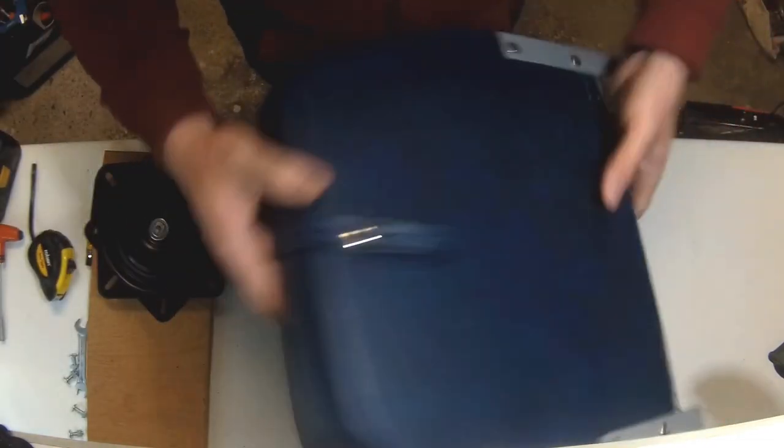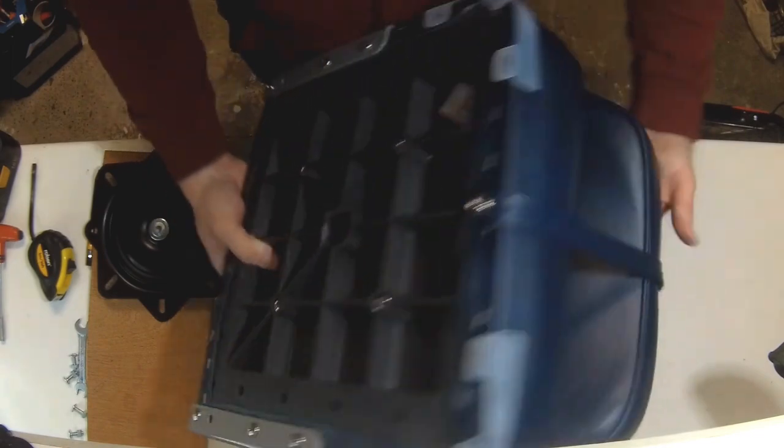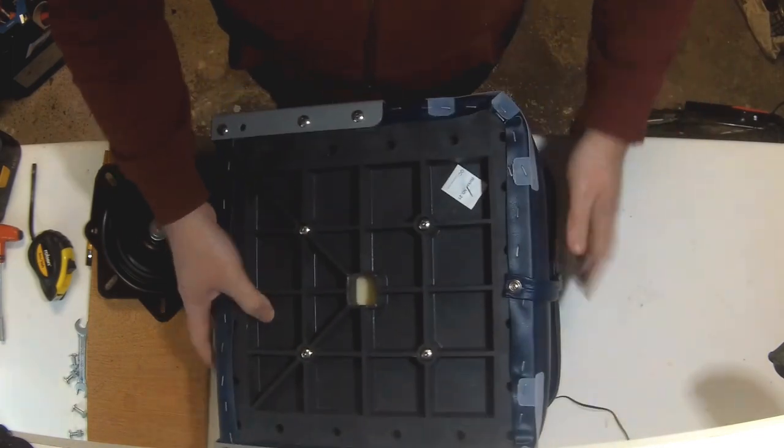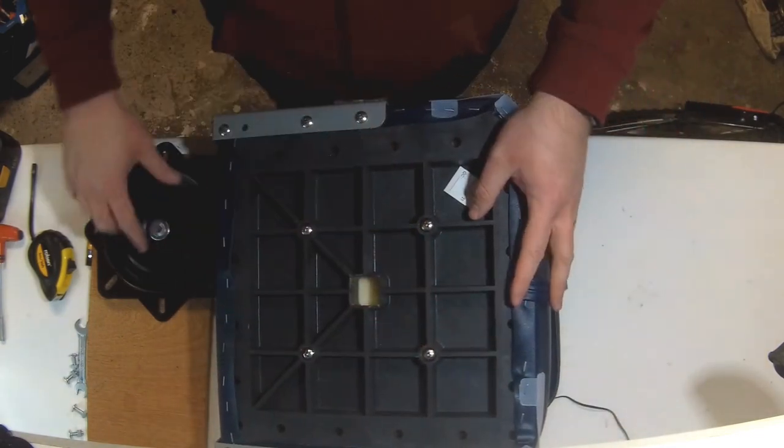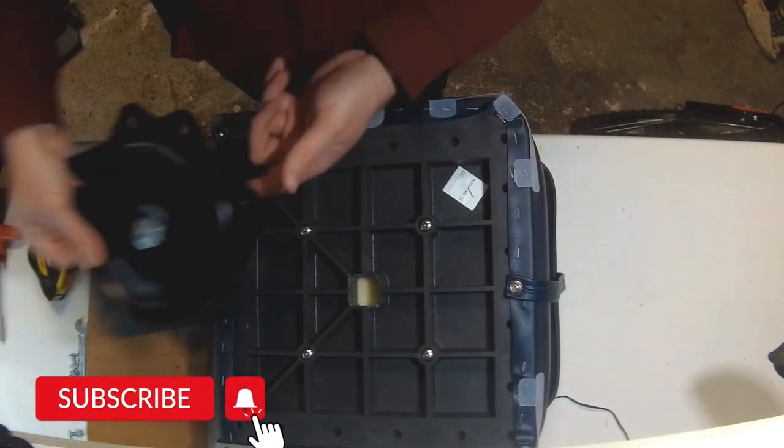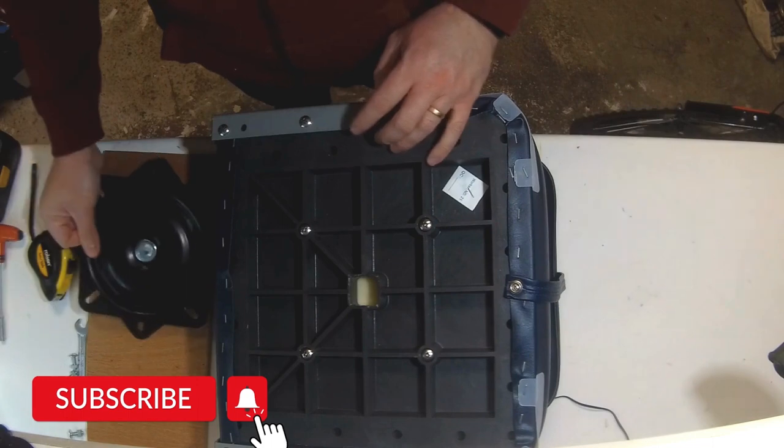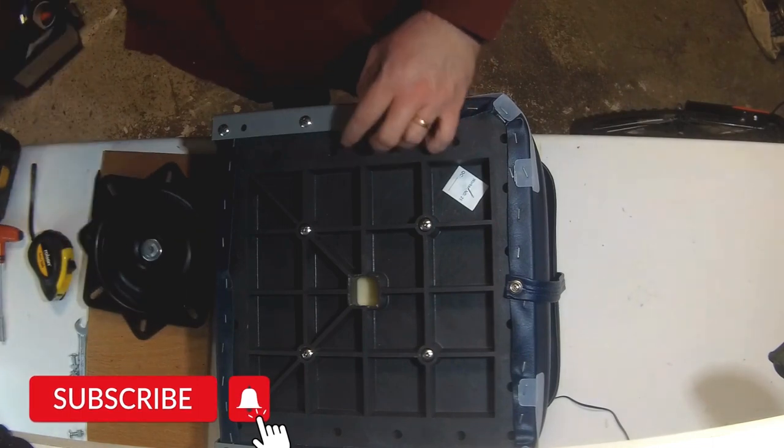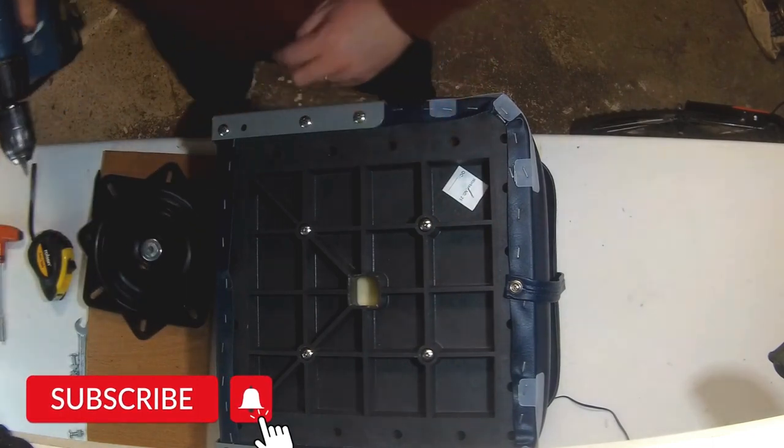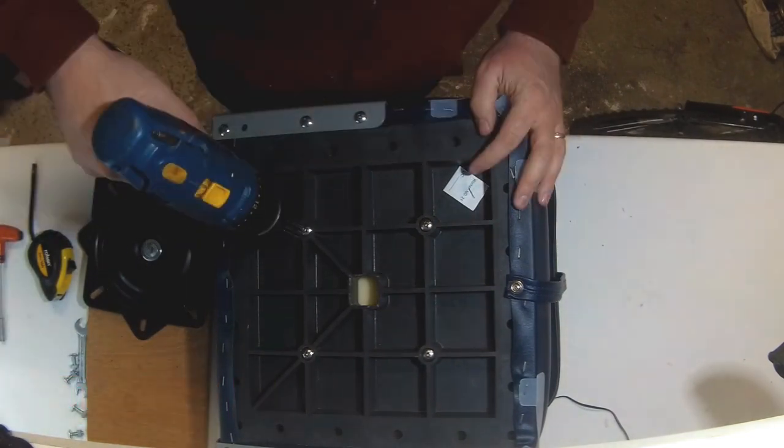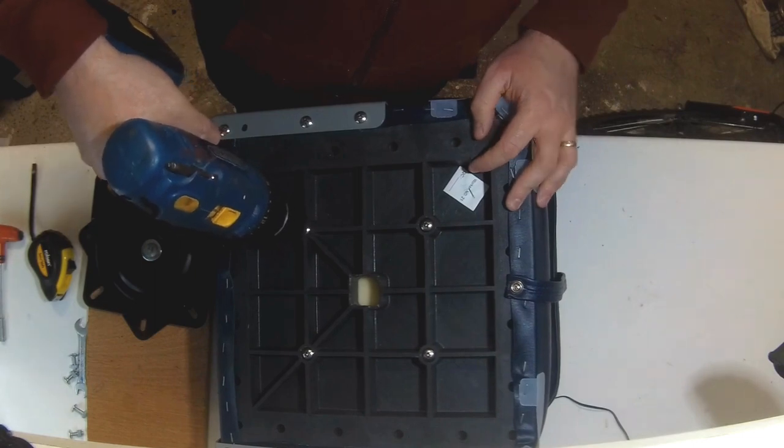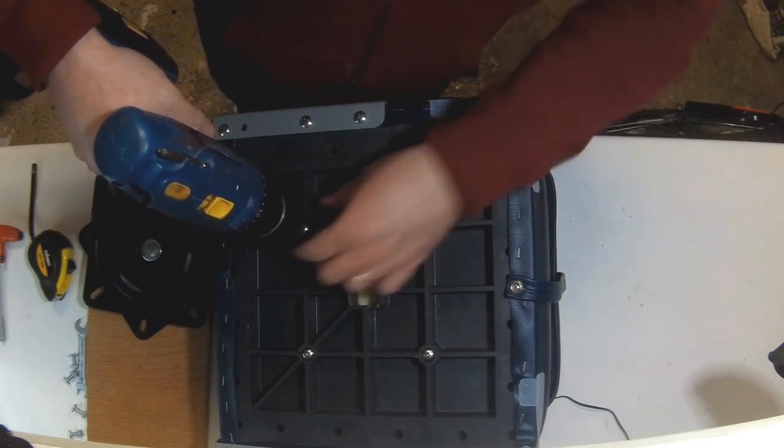Okay, so these seats, this particular brand anyway, I'm sure most of them do, come with four different screws. Basically that's if you want to adapt it onto the next swivel plate. So all we need to do is remove those out for now.